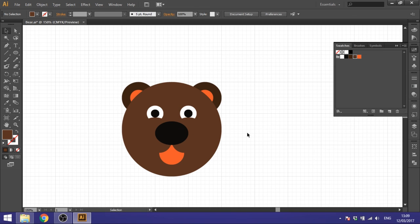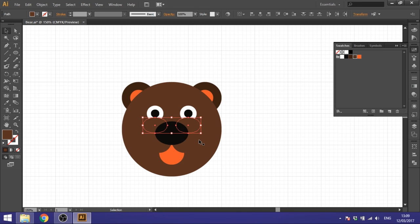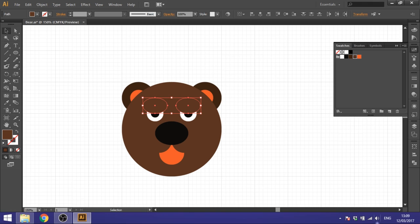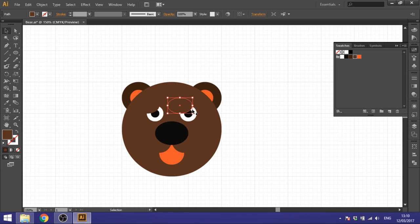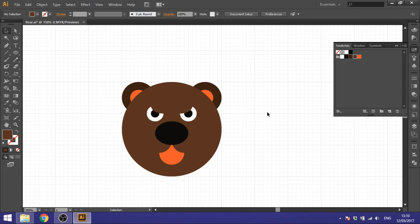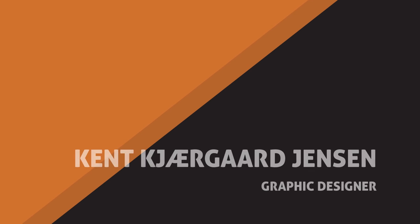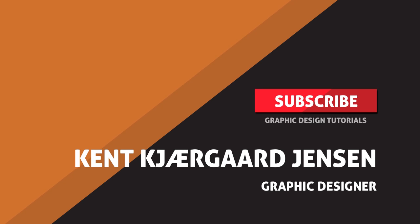Now you just move these circles wherever you want. Move them up for a happy bear, down for a drowsy bear, to the side for a nervous or sad bear, and inside for an angry bear. That's basically it — thank you for watching! Please like the video if you want to see more of these.